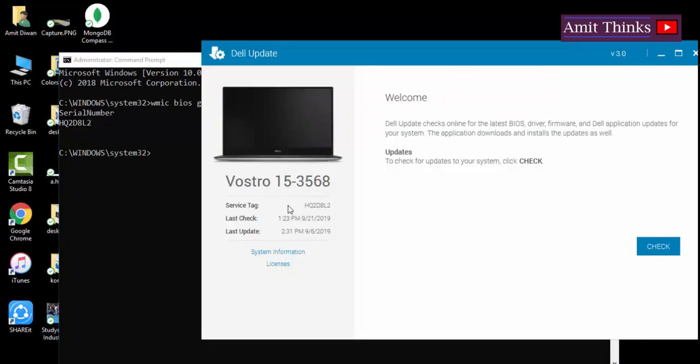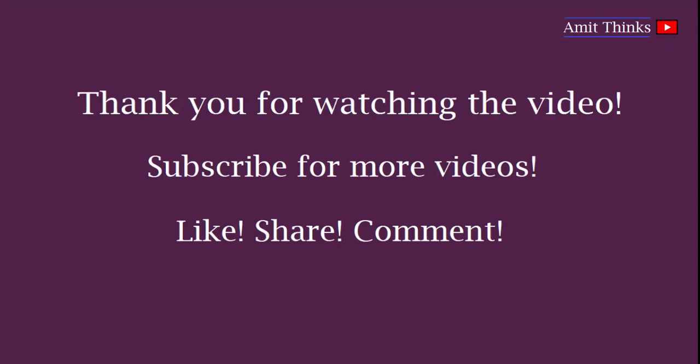You can check it by just typing Dell on Start. Thank you for watching the video. For more such videos and videos on programming, kindly subscribe to the AmitThings YouTube channel.